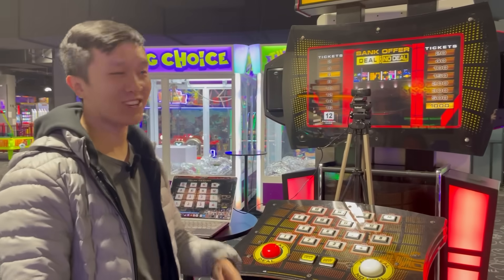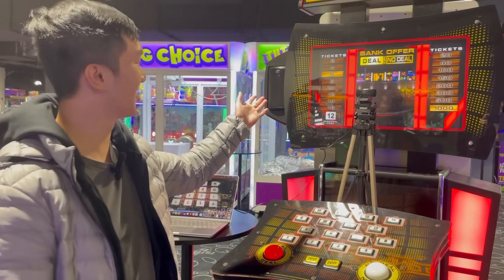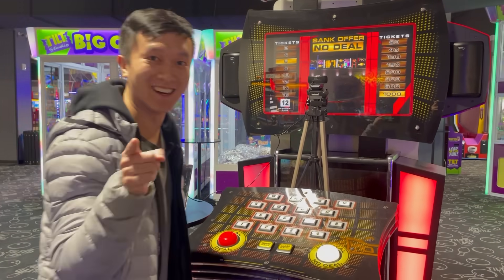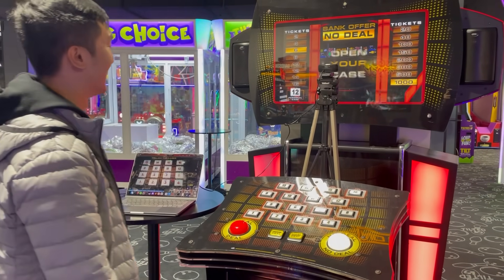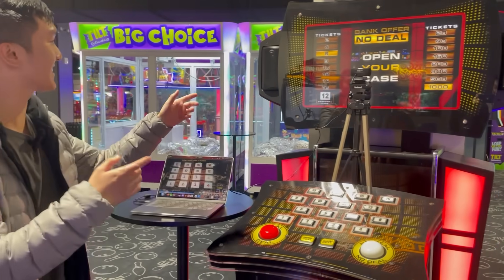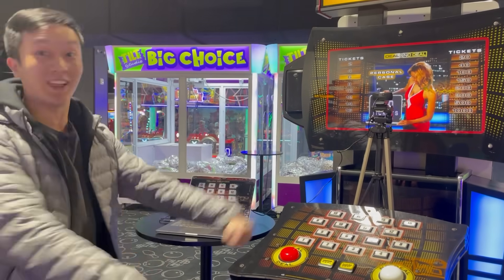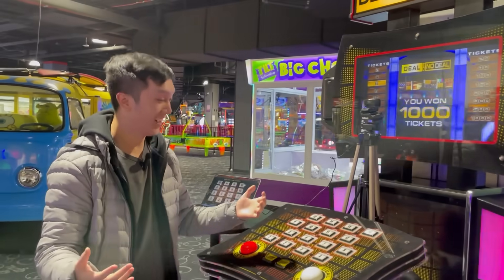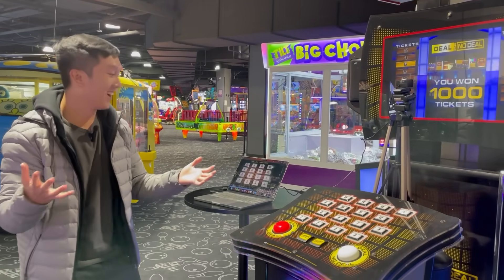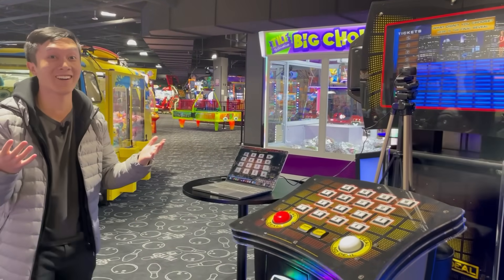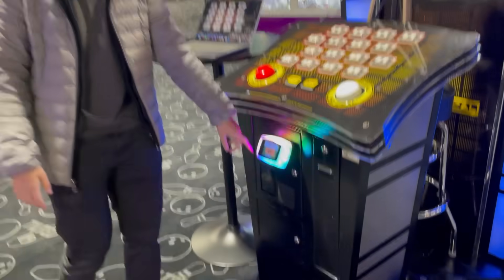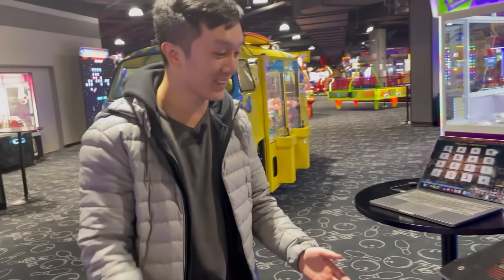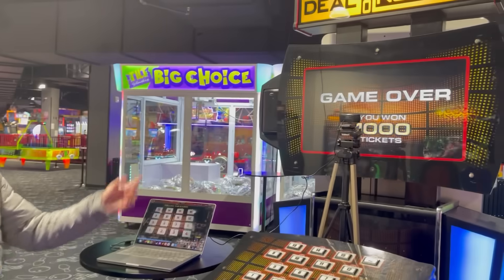This is the moment of truth. Do you think this is going to be the 6 ticket or the thousand ticket case? No deal. Open the case. Let's go! You win. Oh my god, it works! I got thousands of tickets!